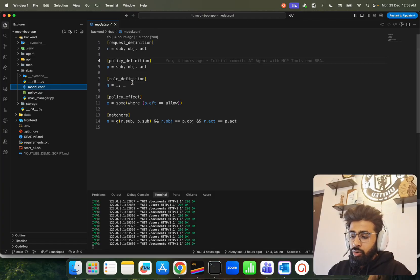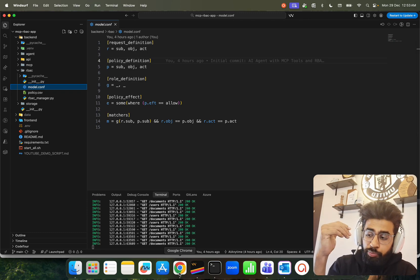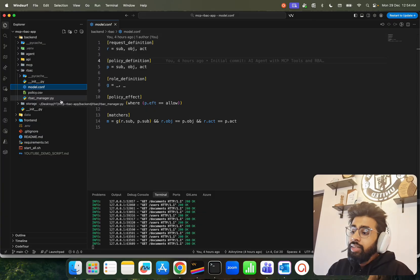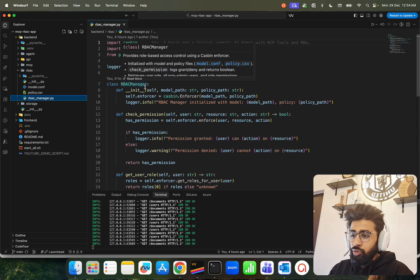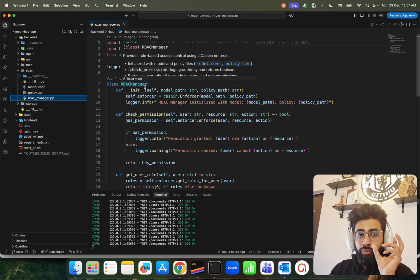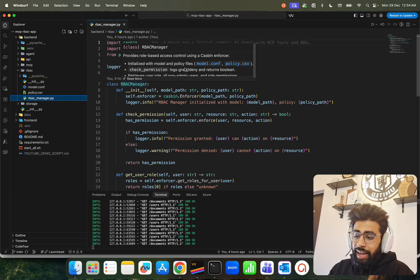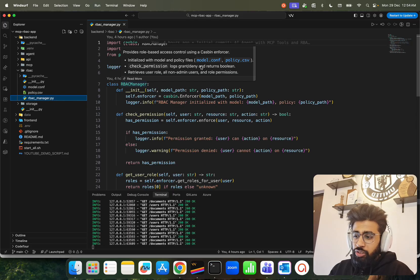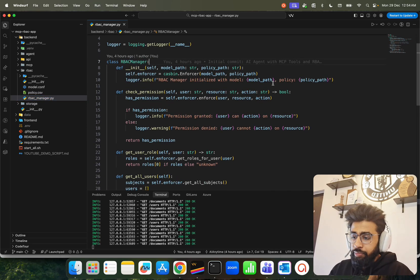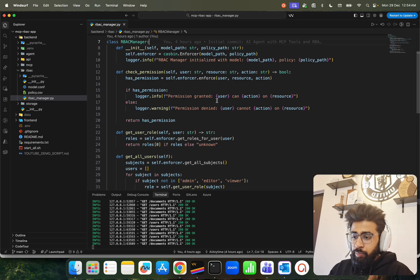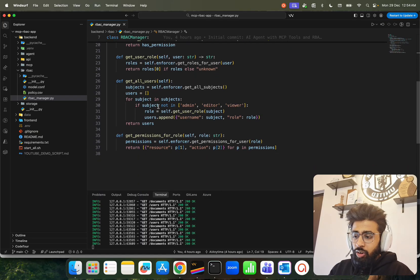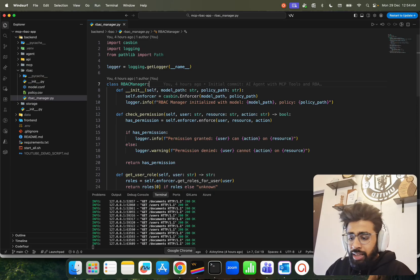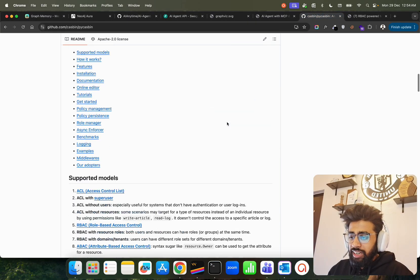In policy.csv, p is the policy definition, r is the request definition, and g is the role definition. You can read more about PyCasbin on their GitHub repository — I'll link it in the description. I have a manager.py file with a class called RBACManager that provides role-based access control using a Casbin enforcer. It loads model and policy files — model.config and policy.csv — checks permission, returns a boolean true or false, and retrieves users.